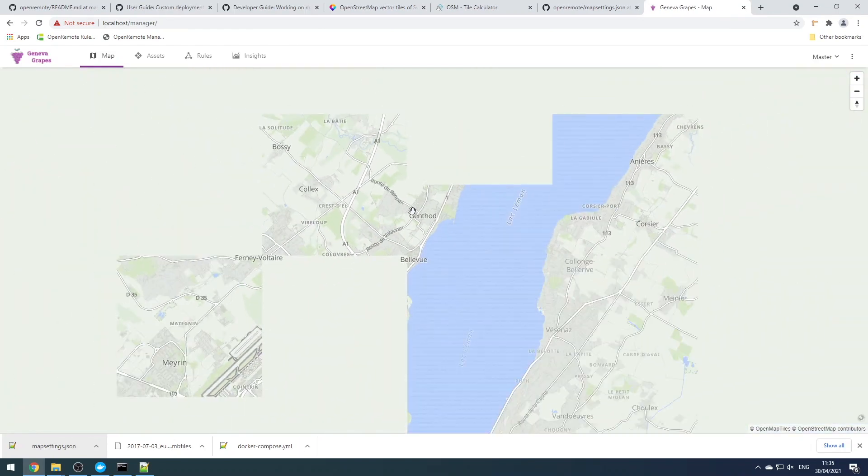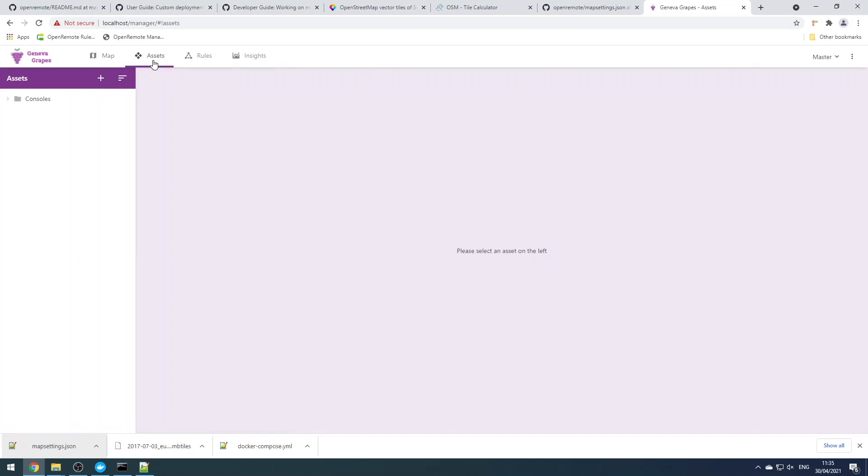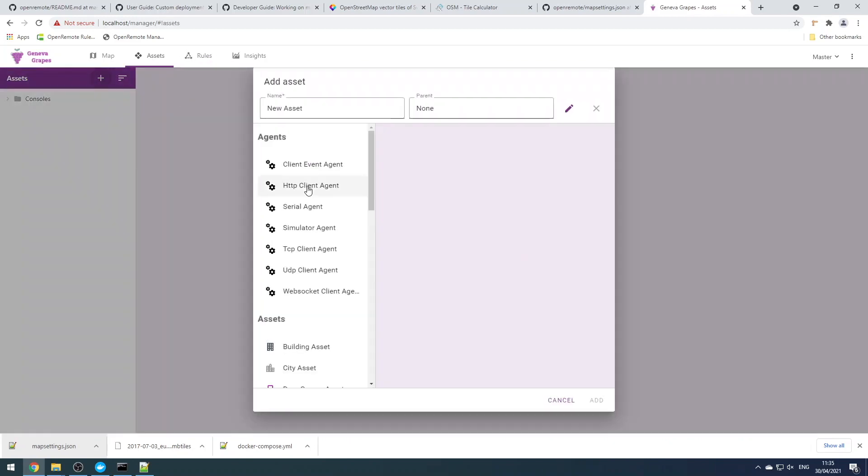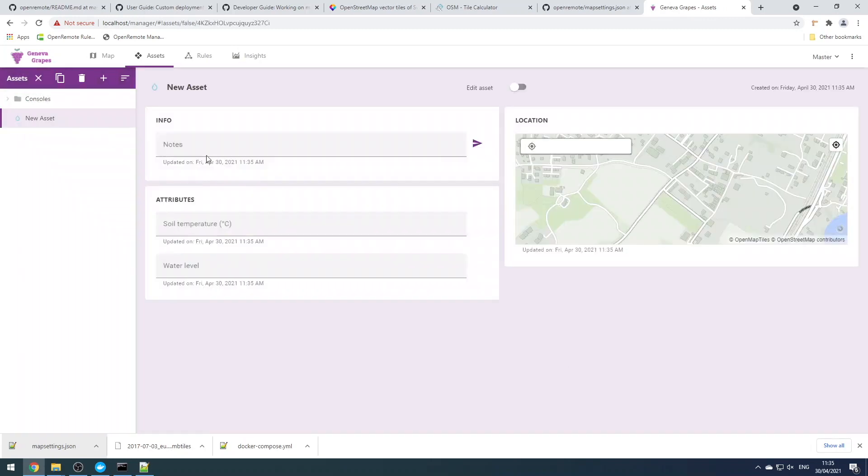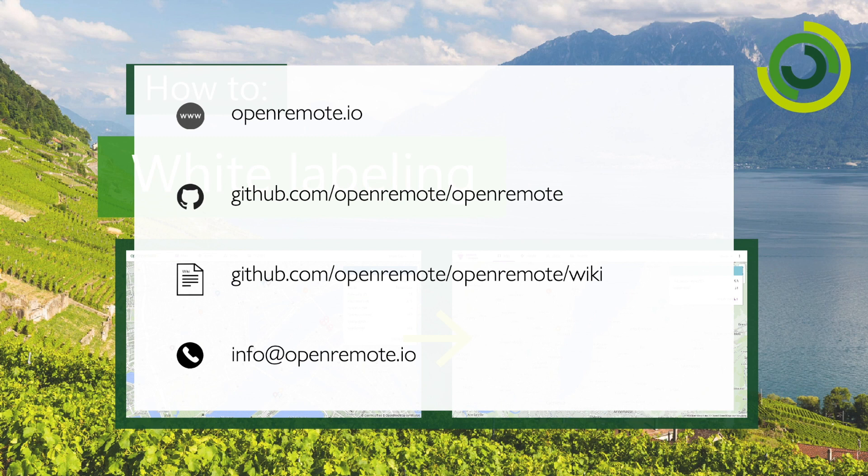It's also possible to customize the Keycloak UI using Keycloak themes. Please see the Keycloak website for dealing with that.